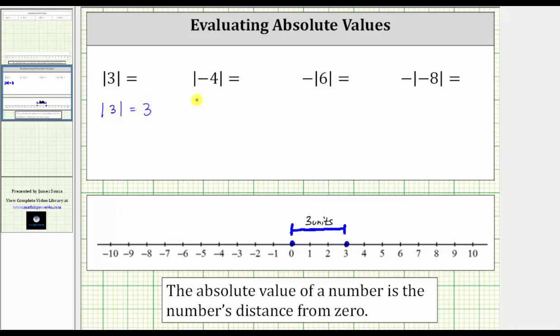Next, we have the absolute value of negative four. This is equal to the distance that negative four is from zero. Going back to the number line, here is negative four, here is zero.